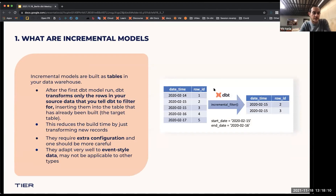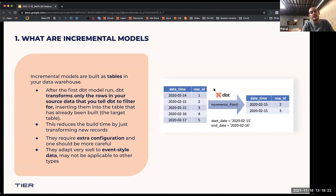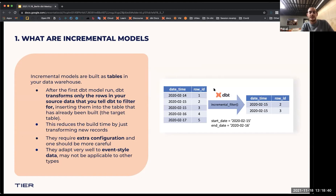What are incremental models? Incremental models are built as tables in your data warehouse, as opposed to being materialized as a view. What basically happens when DBT runs the model for the first time — the next time you tell DBT what to filter for, what rows should it transform instead of going and transforming the whole dataset. This reduces the build time and the computational complexity when you're transforming new records.